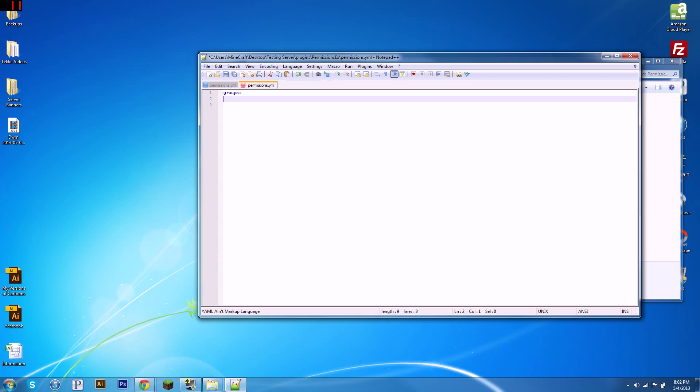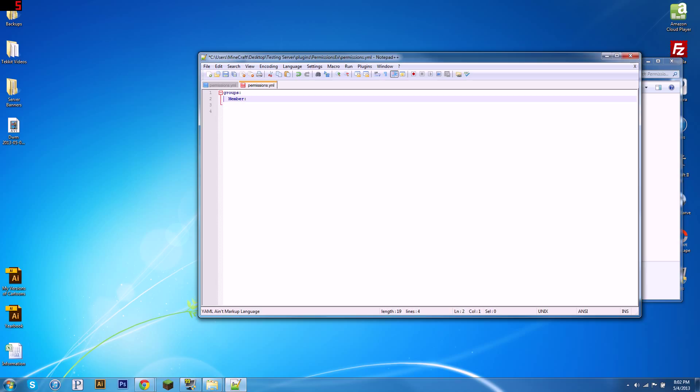So what I'm going to be showing you today is how to make your own file. Let's delete everything but the groups there, and we're going to type member or whatever name of the group you want to have. I'm going to call mine—this is like the noob group when you first join, so you can only basically build, set home, whatever you want. So then what you're going to do is you've got your member group, it's indented two spaces, two spaces right there.